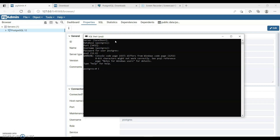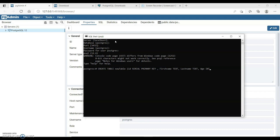Now let's create a new table. I'll create a table with ID as serial primary key, first_name as text, last_name as text, and age as int. That will create the table.